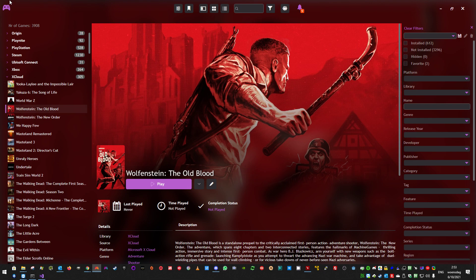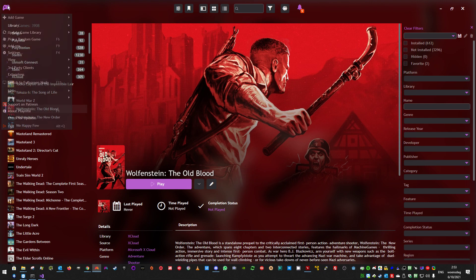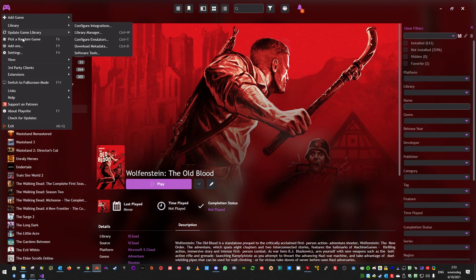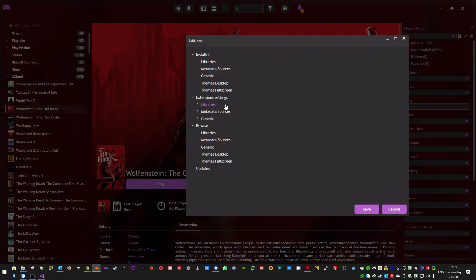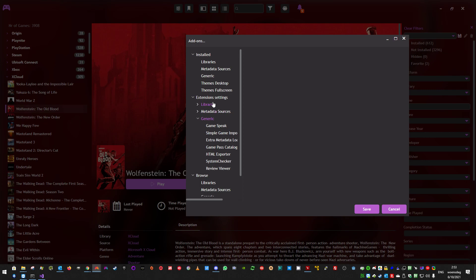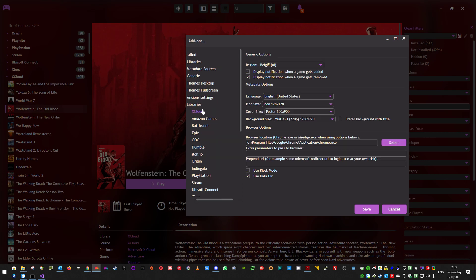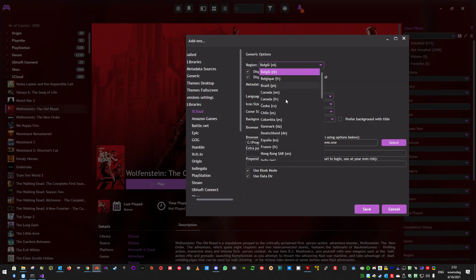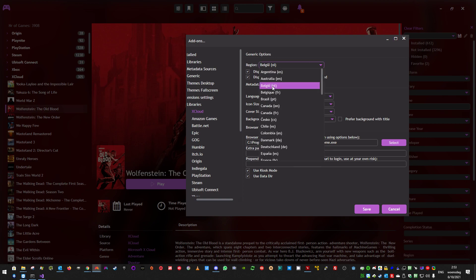So now I will explain some more of the settings. So if you go to add-ons, libraries, xCloud, the very first time before it can pull any games, you will have to set these up. So you will have to choose your region. I basically provided all regions I know the Microsoft site supports. But these are more regions than xCloud supports, especially for streaming. So you will have to figure out yourself if it supports it or not.